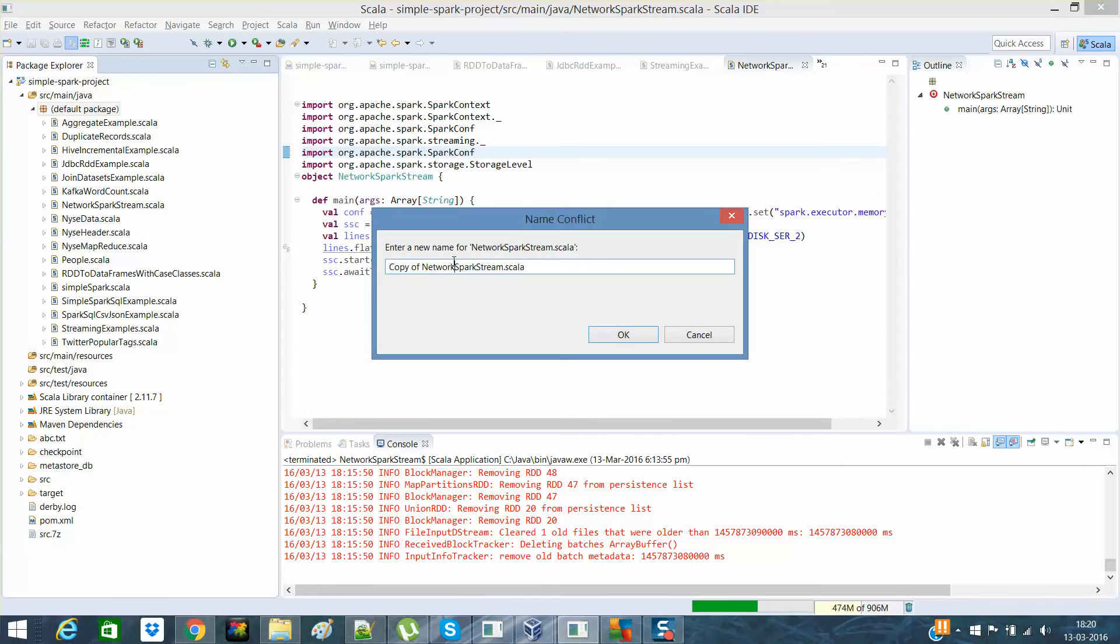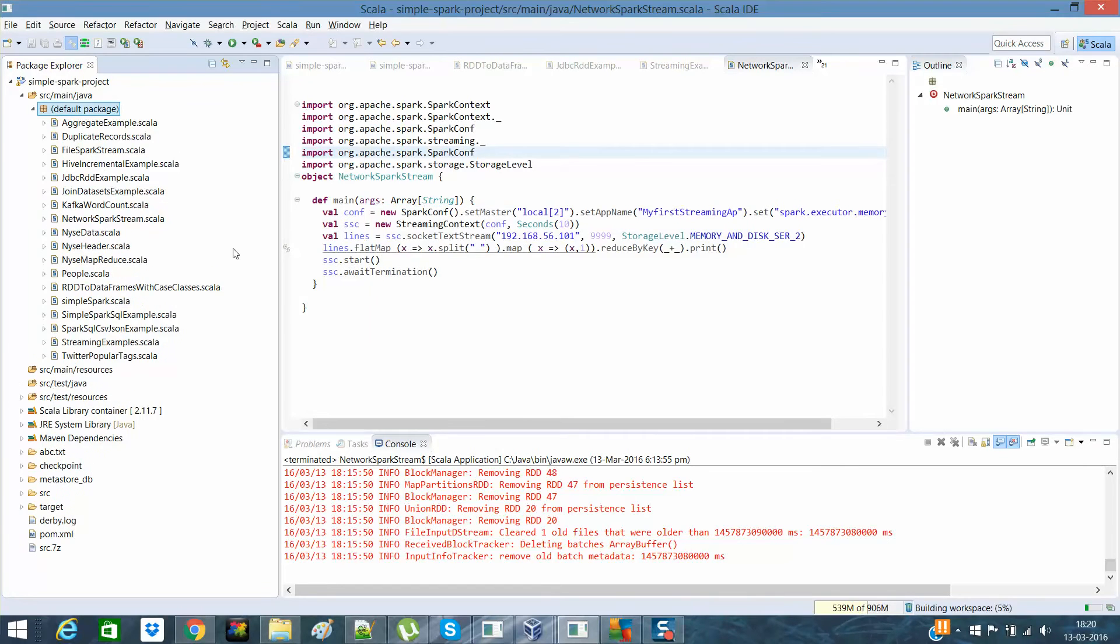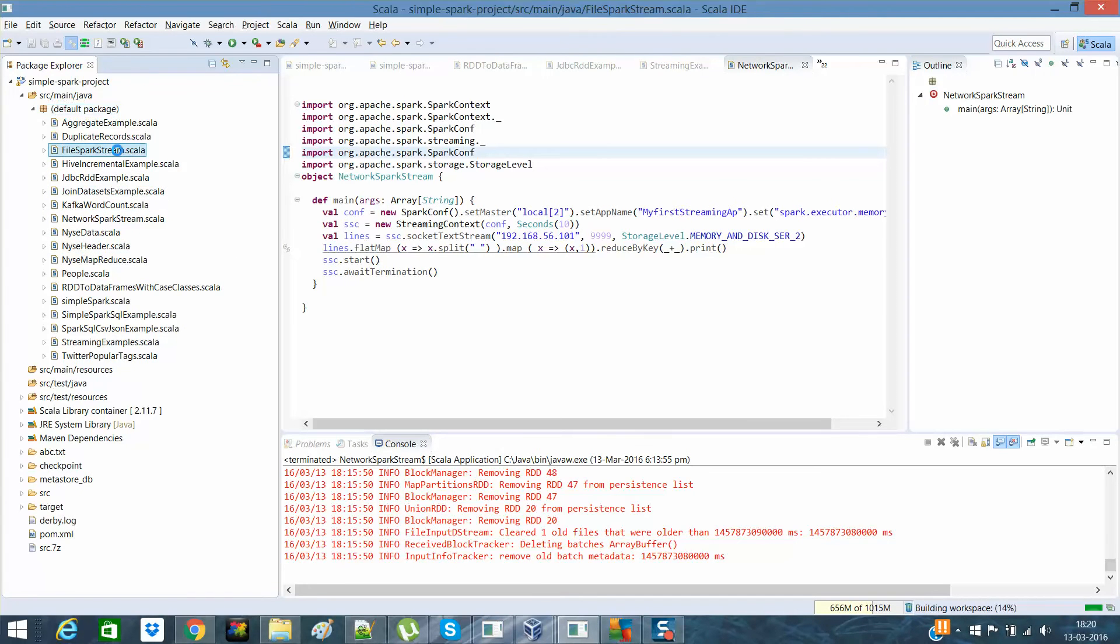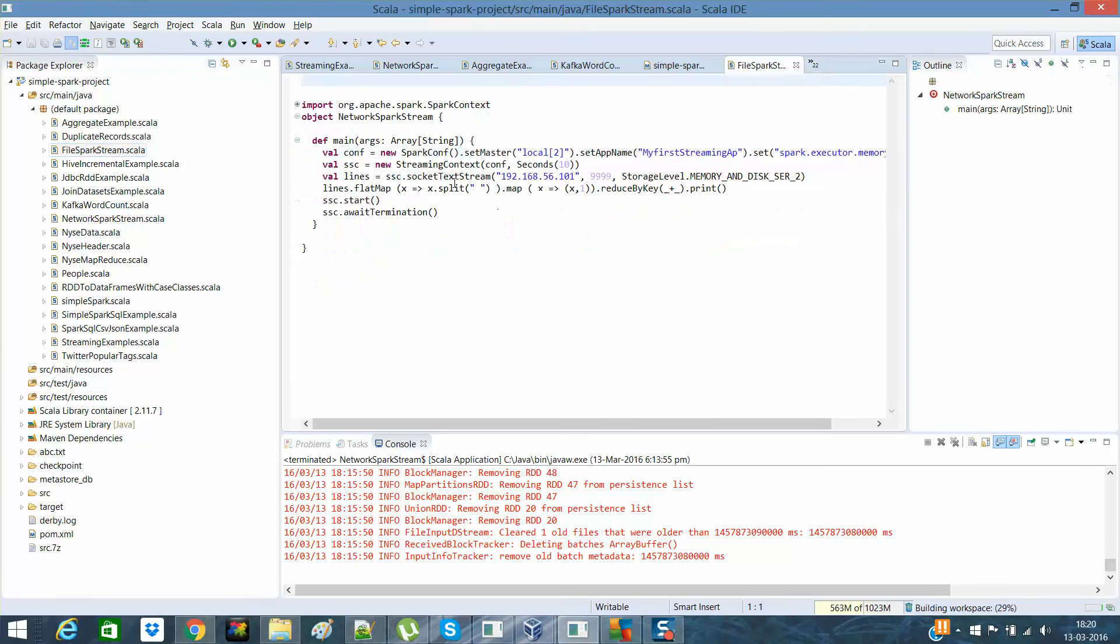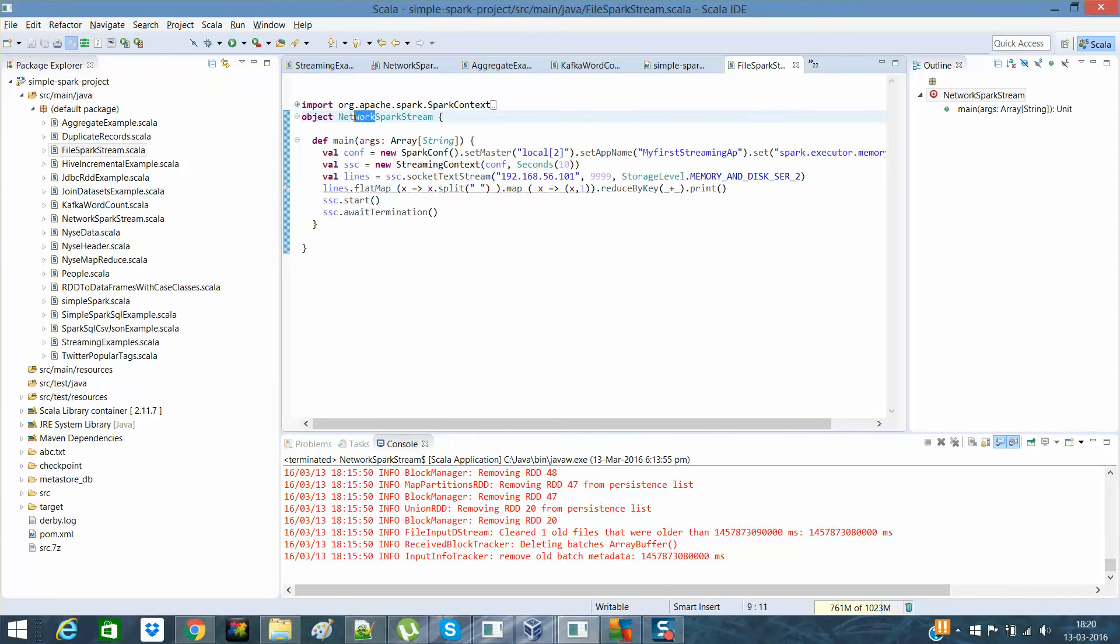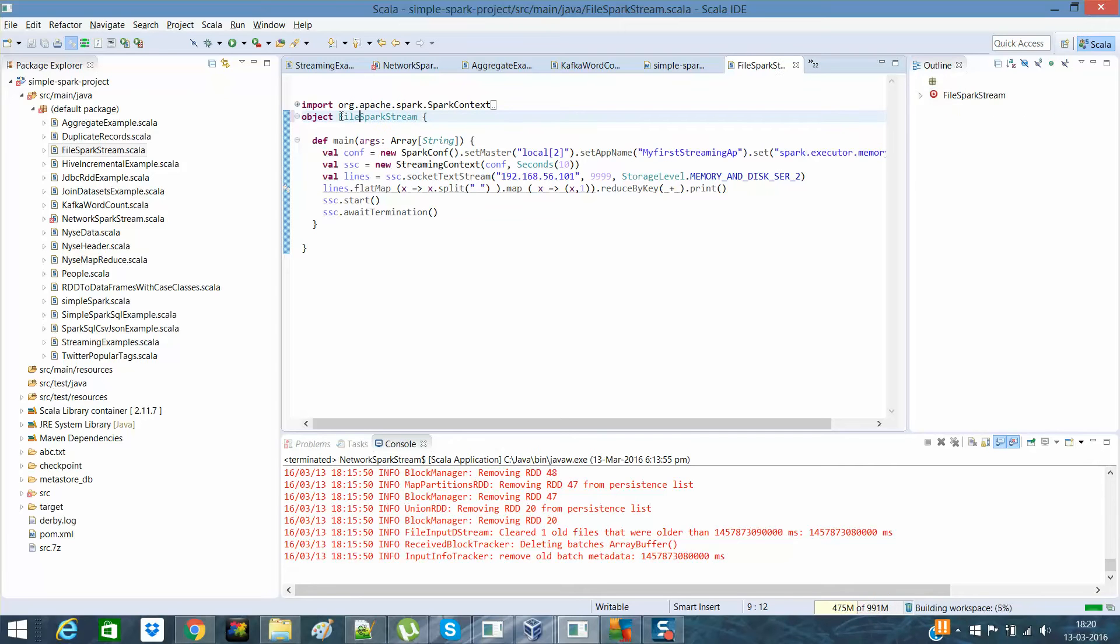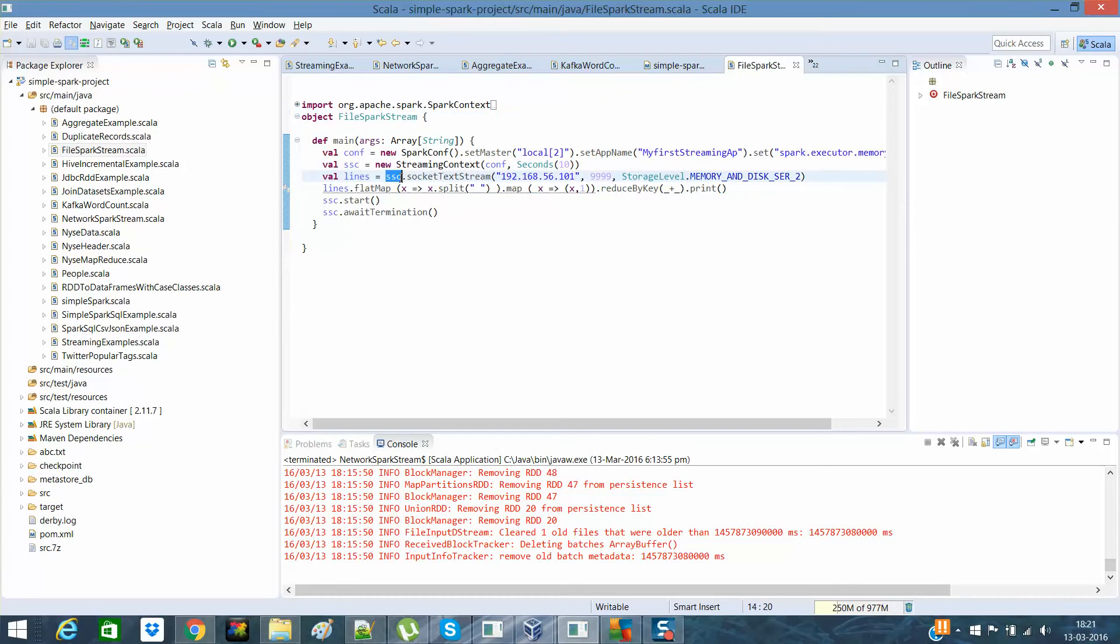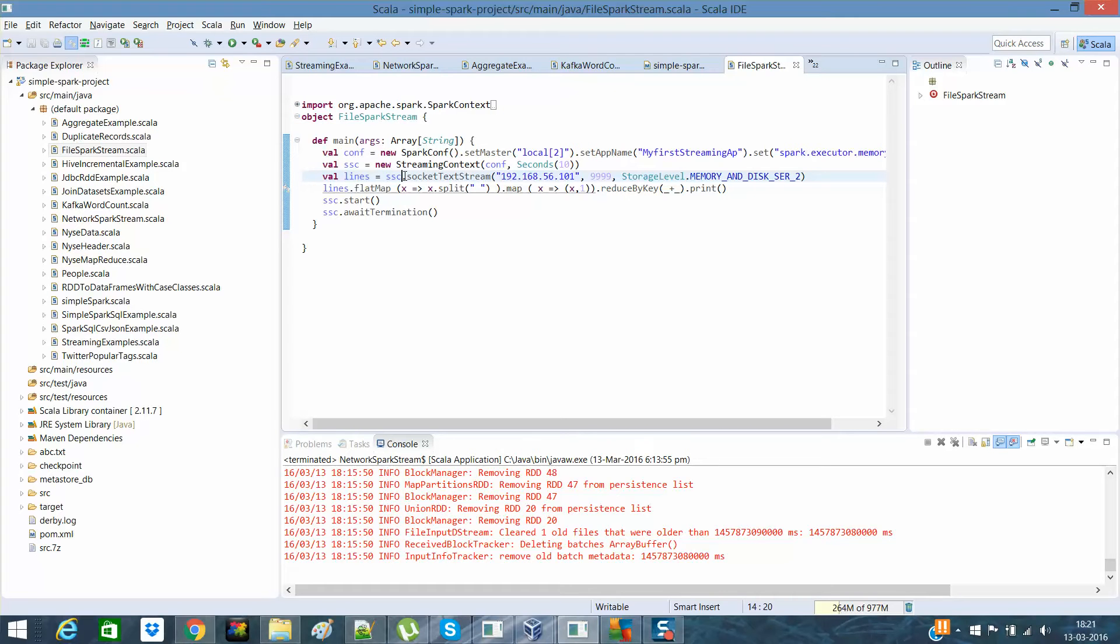So what I'll do is I'll copy and I'll paste. And I'll change the name from network to file. I think we did a big job right now that we changed the name from network to file, which actually will tell that it is a file-based streaming. Spark streaming context actually defines what type of stream we want to have. So let me see what type of streams we have here.